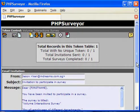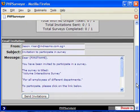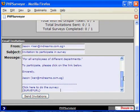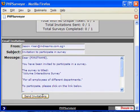The format of the email should look like this. Just click on the Send Invitations button.